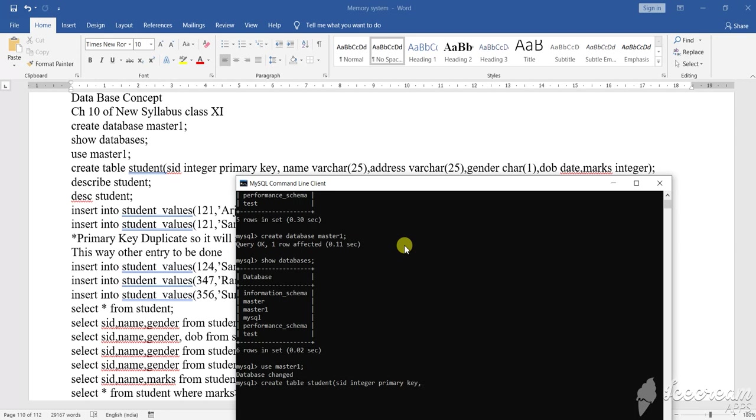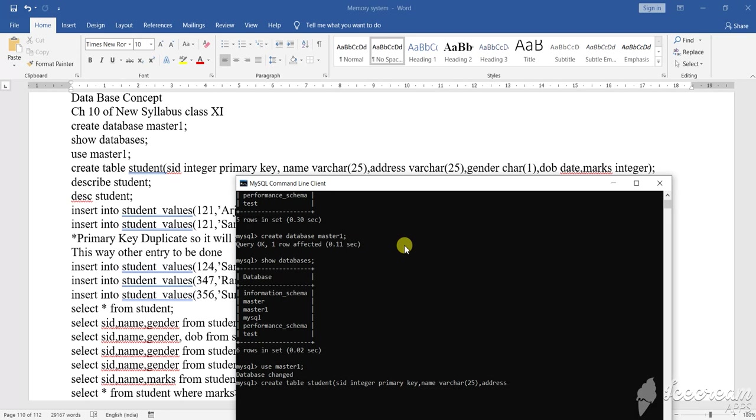After that what? Name. Name is what? Varchar. Varchar suppose 25. Then comma. Then what? Address. Address is what? Varchar. Varchar suppose this also I'm taking 25. Then comma.